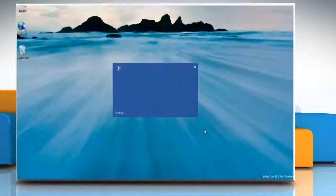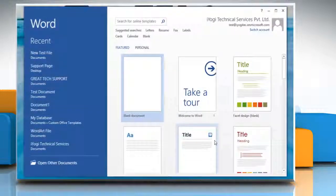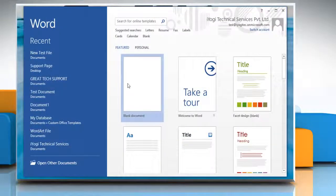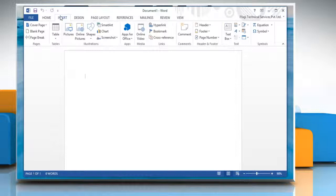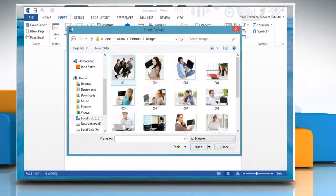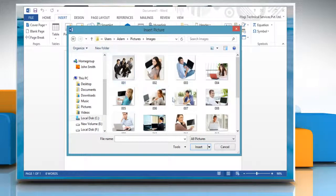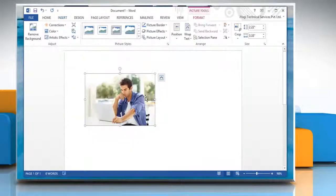Open any Microsoft Word 2013 document. Under Insert tab, click Picture and then select the picture that you want to insert.